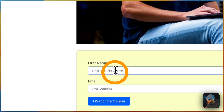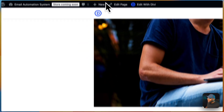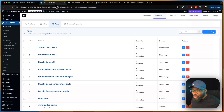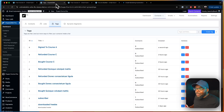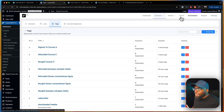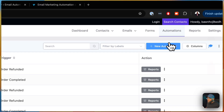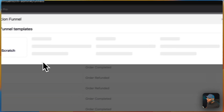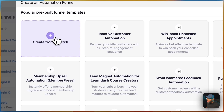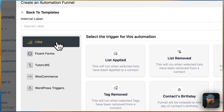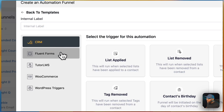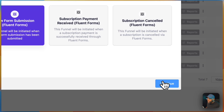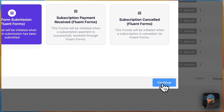When someone lands on this page and enters their name and email address, we're going to create the automation for what happens next. So we're going to go to Automations and start a brand new automation, building it from scratch. We're going to select Fluent Forms as our trigger.